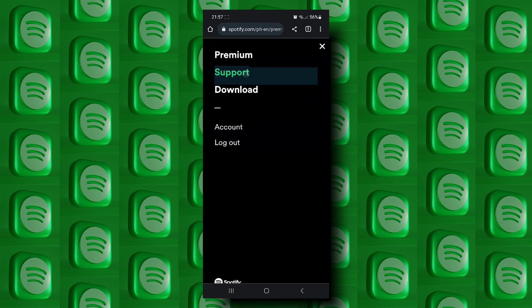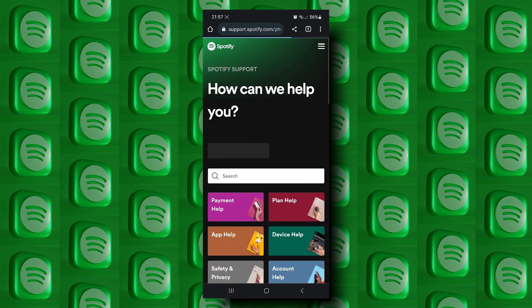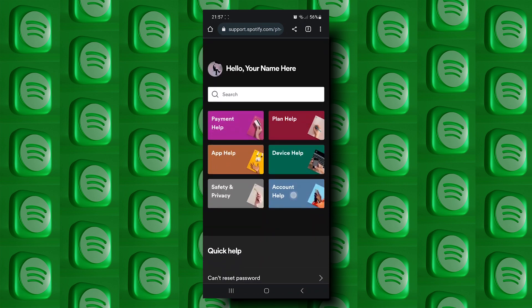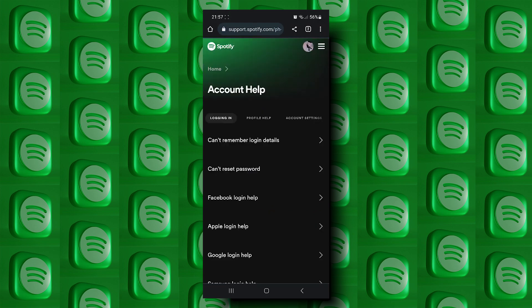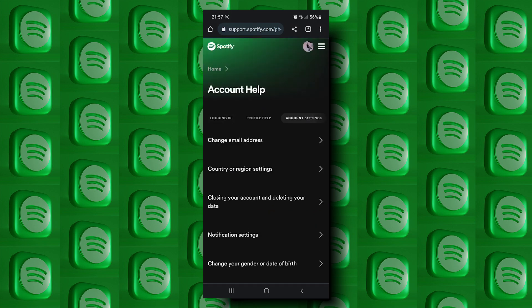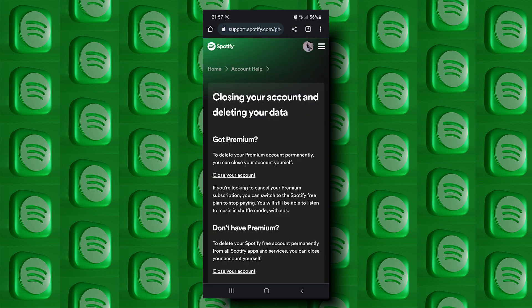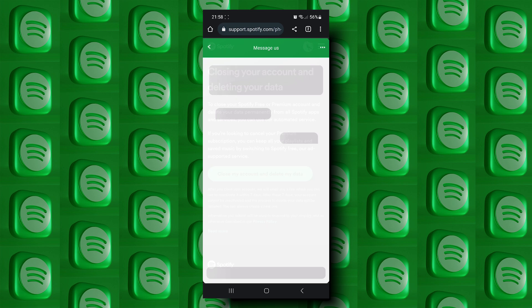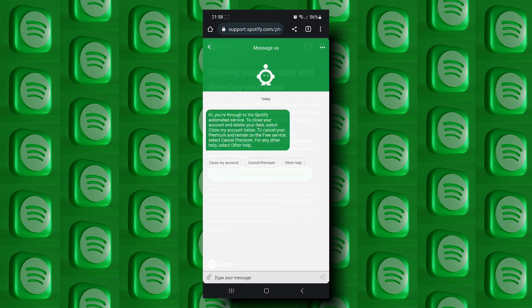Tap on support, then scroll down and tap on account help. From here, tap on account settings, then tap on closing your account and deleting your data.